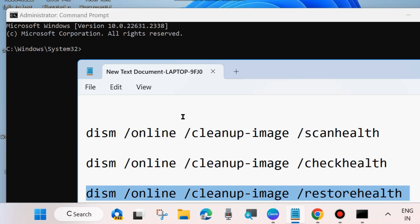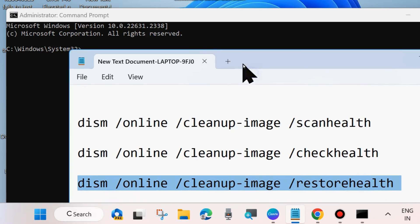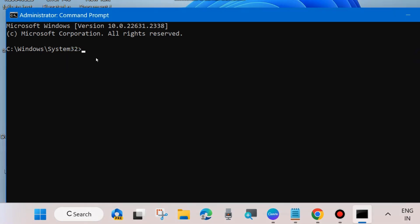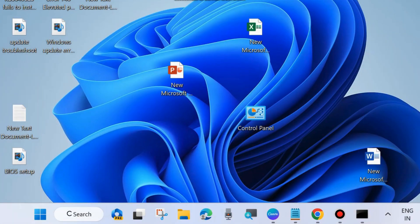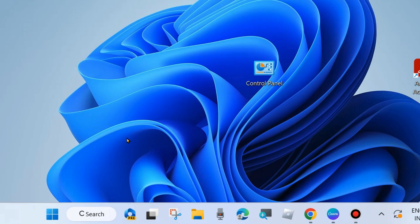Once the three DISM commands have executed successfully, run the command sfc /scannow and press Enter. Wait until 100% verification is complete — it will scan your system for any corrupted files and repair them. After that, restart your system and check whether Windows Update is installing; if not, go to the next fix.